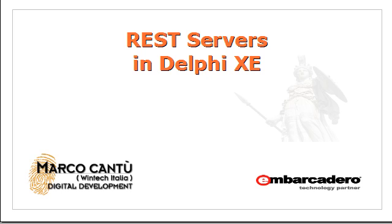Hi, my name is Marco Cantu, and I welcome you to this video on REST servers built with Delphi XE that I'm presenting on behalf of Embarcadero Technologies.